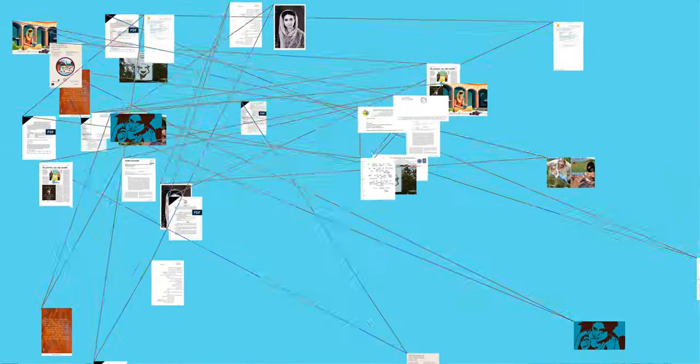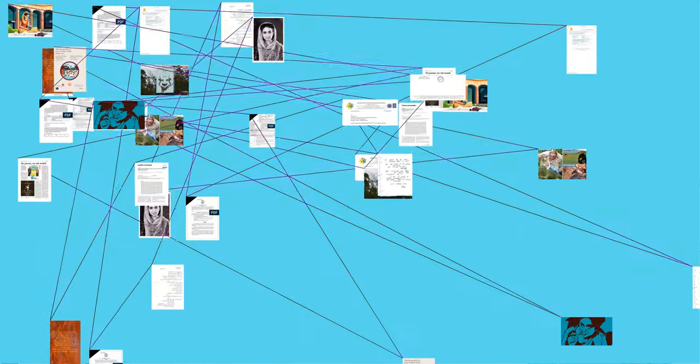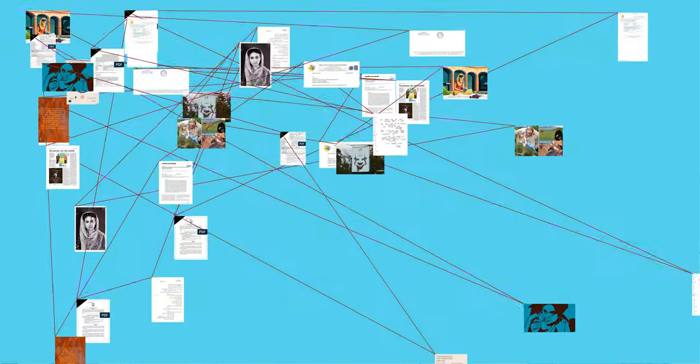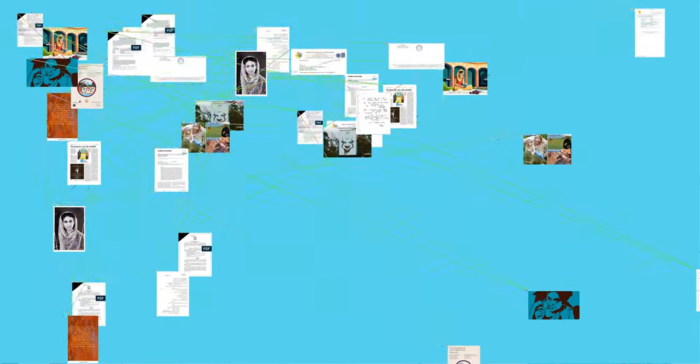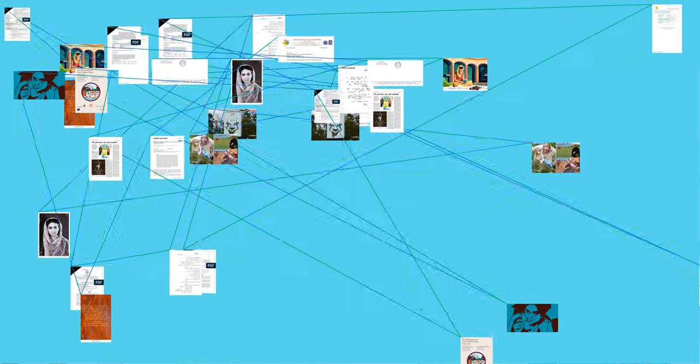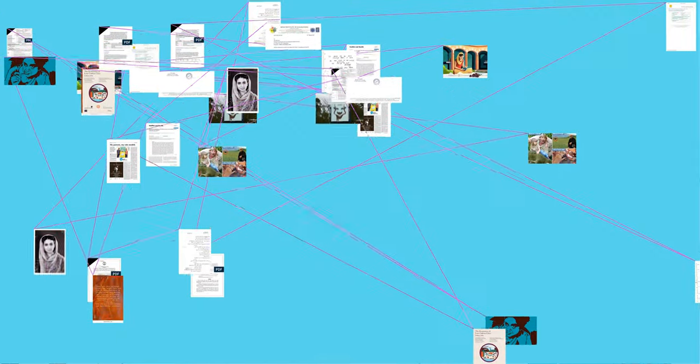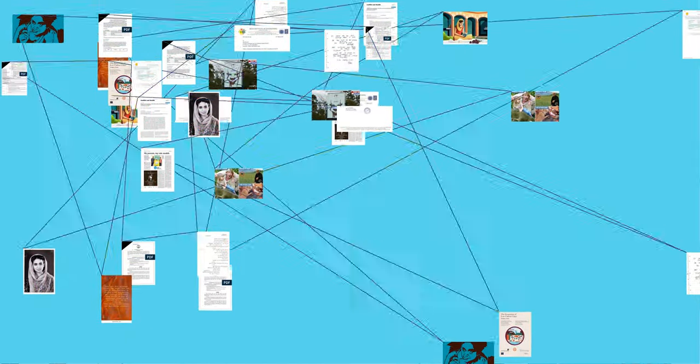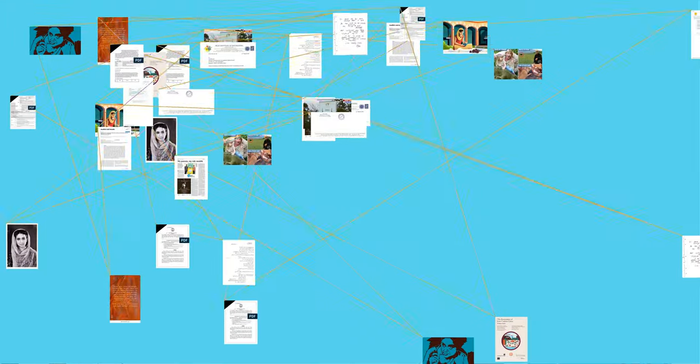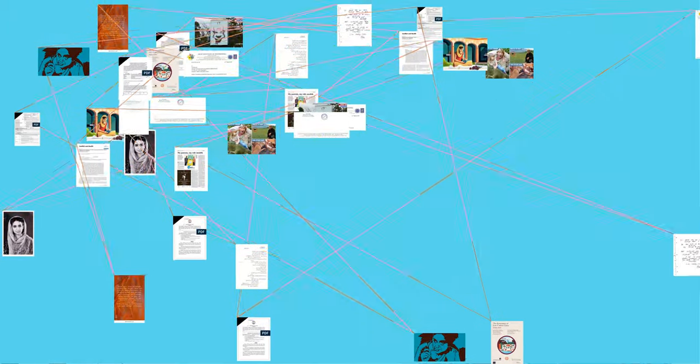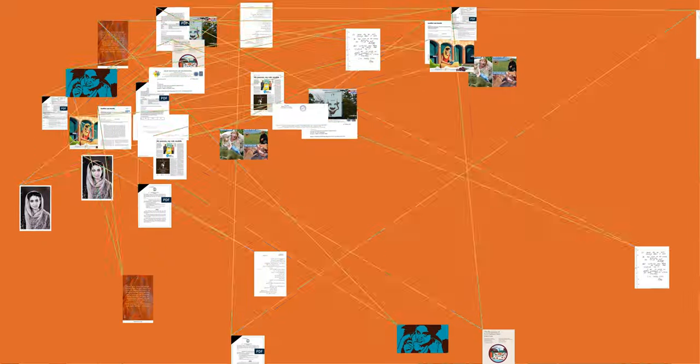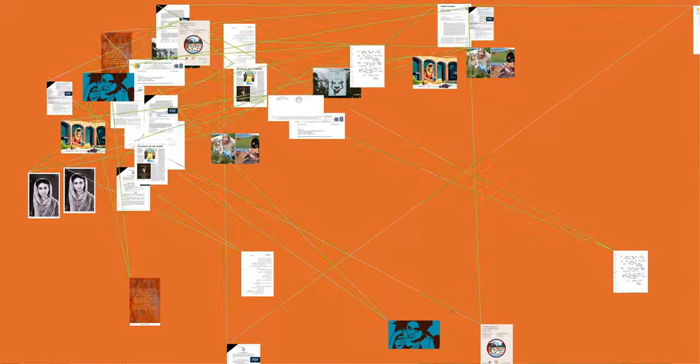With a career spanning over six decades, she produced over 100 books of poetry, fiction, biographies, essays, a collection of Punjabi folk songs, and an autobiography that were translated into several Indian and foreign languages.